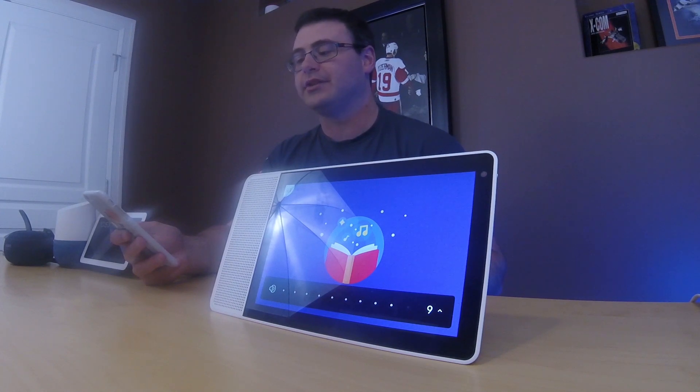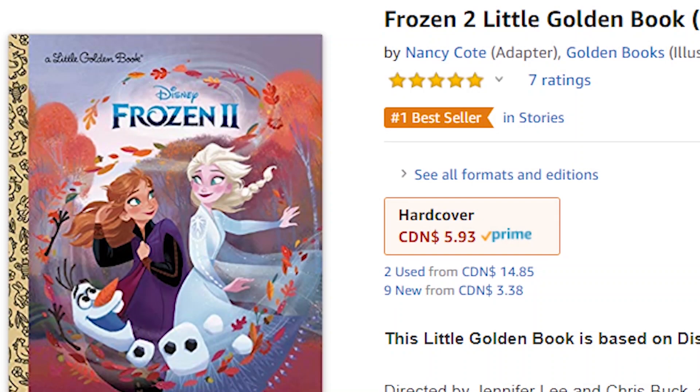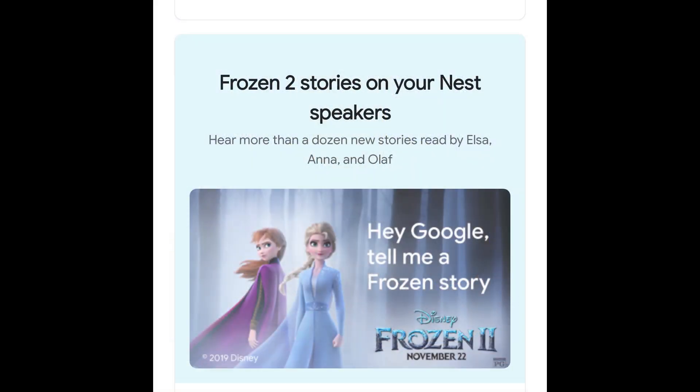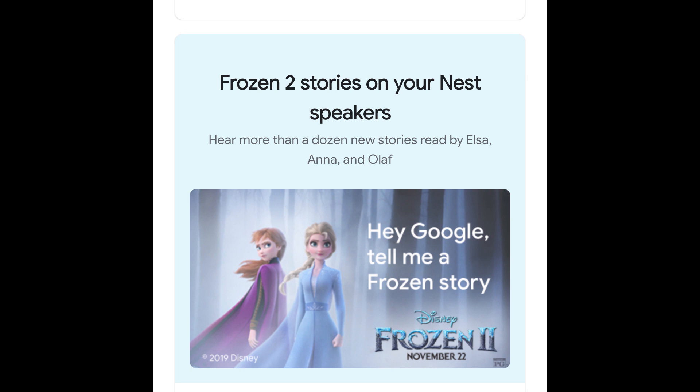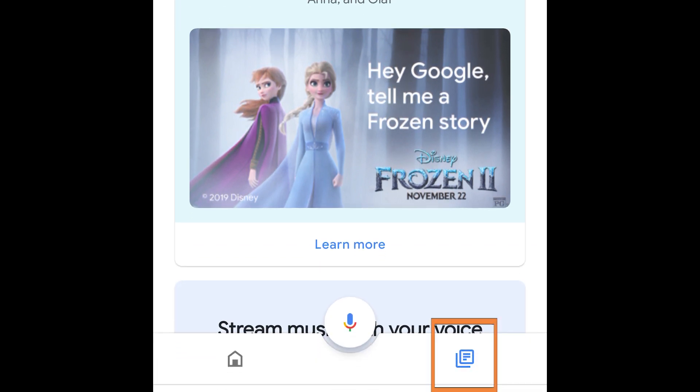If you watched any of our earlier Christmas videos, you would have seen the series of read-along storybooks that Disney has put together. The Frozen story series is one of the most popular ones, and the new Frozen 2 movie also has a new read-along story that you can find through the Google Home app, which you'll now find in the recap tab there.